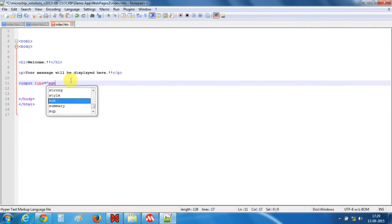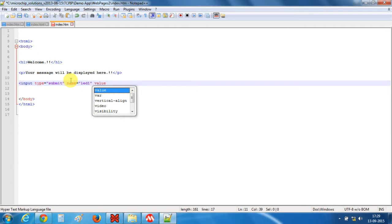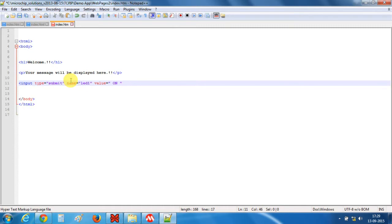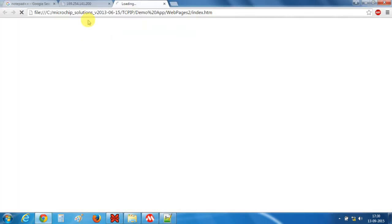This input type is for buttons. We'll name it LED 1 since we want to control LED button 1, and we'll put a value of 'on'. Let's save this file and run it in Chrome. So this is the button which we have created.